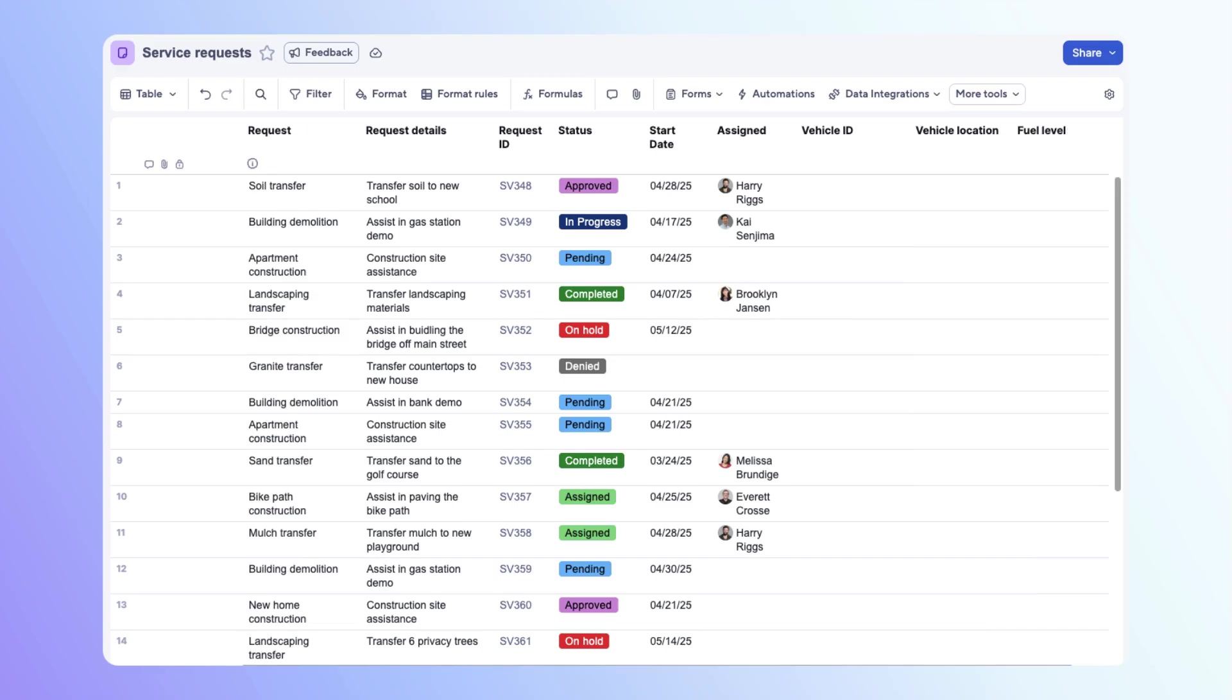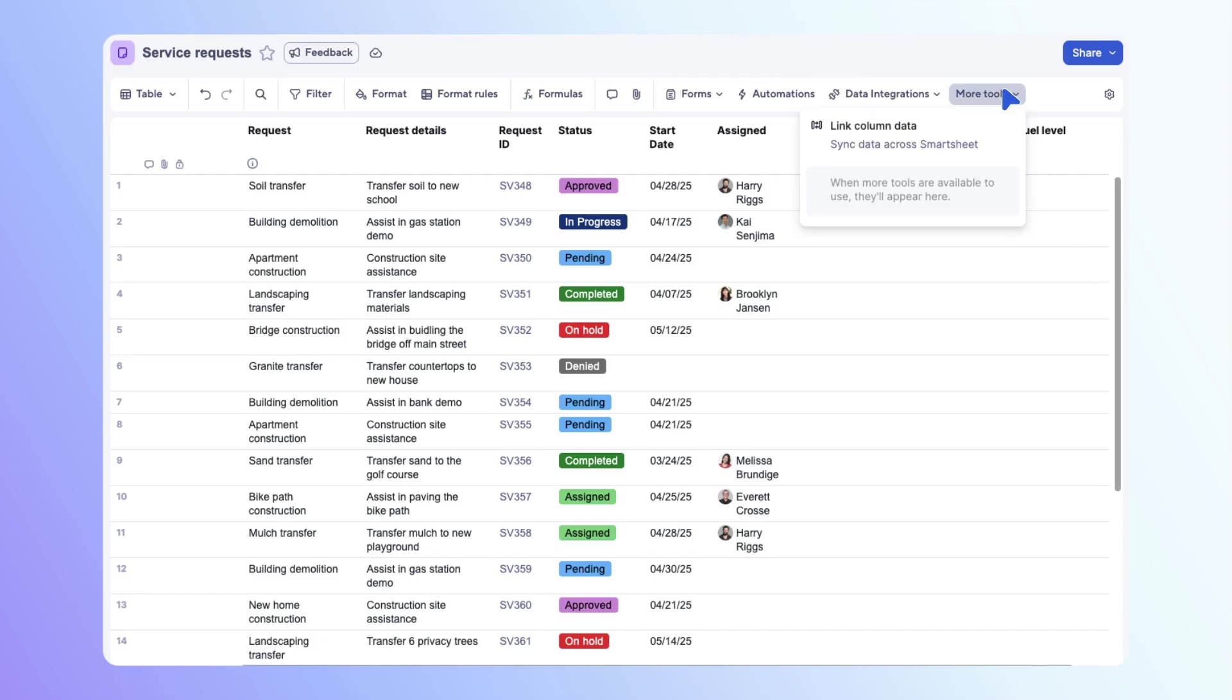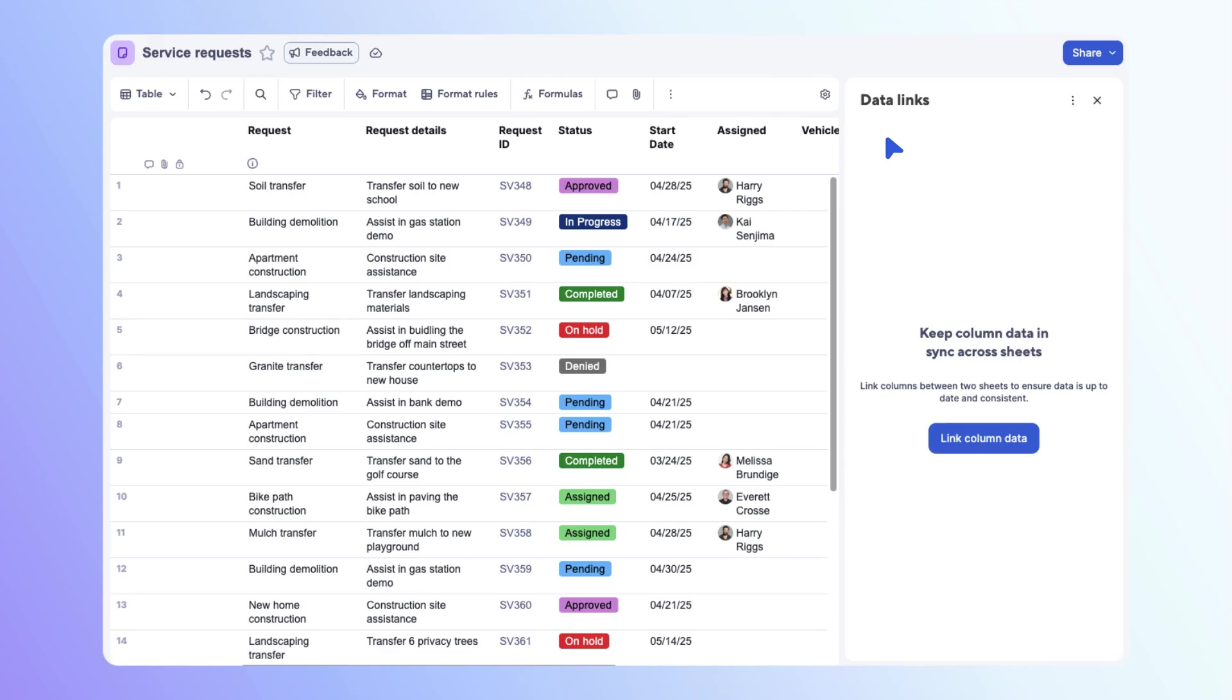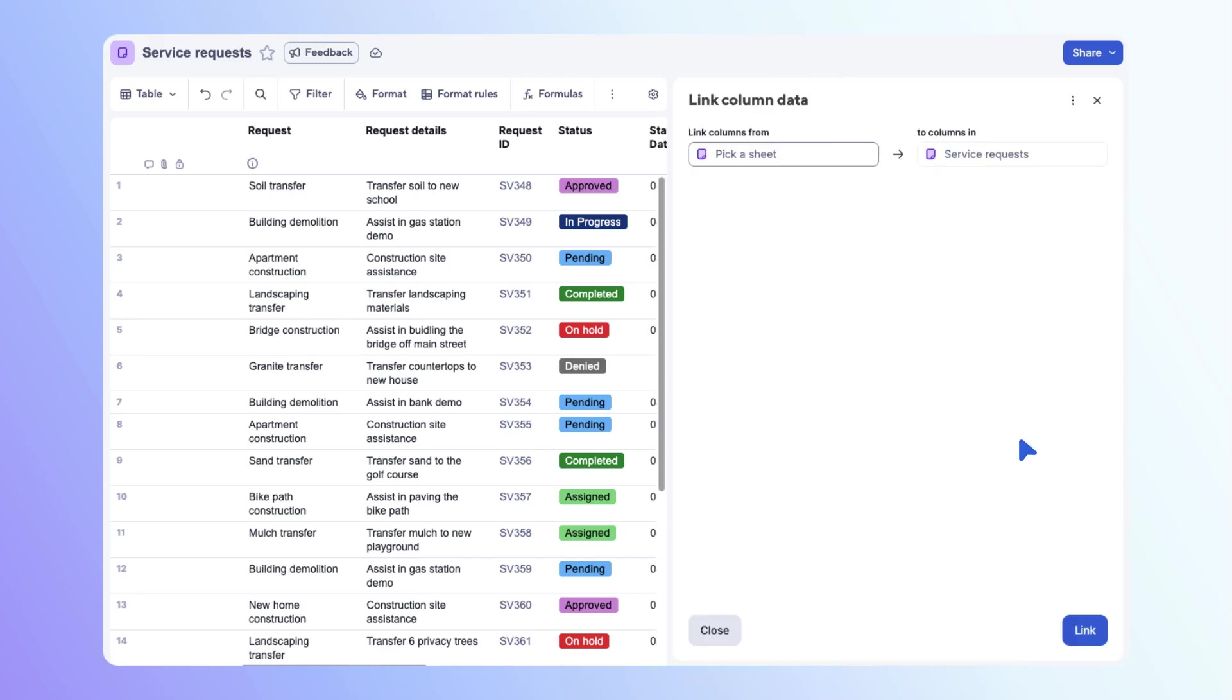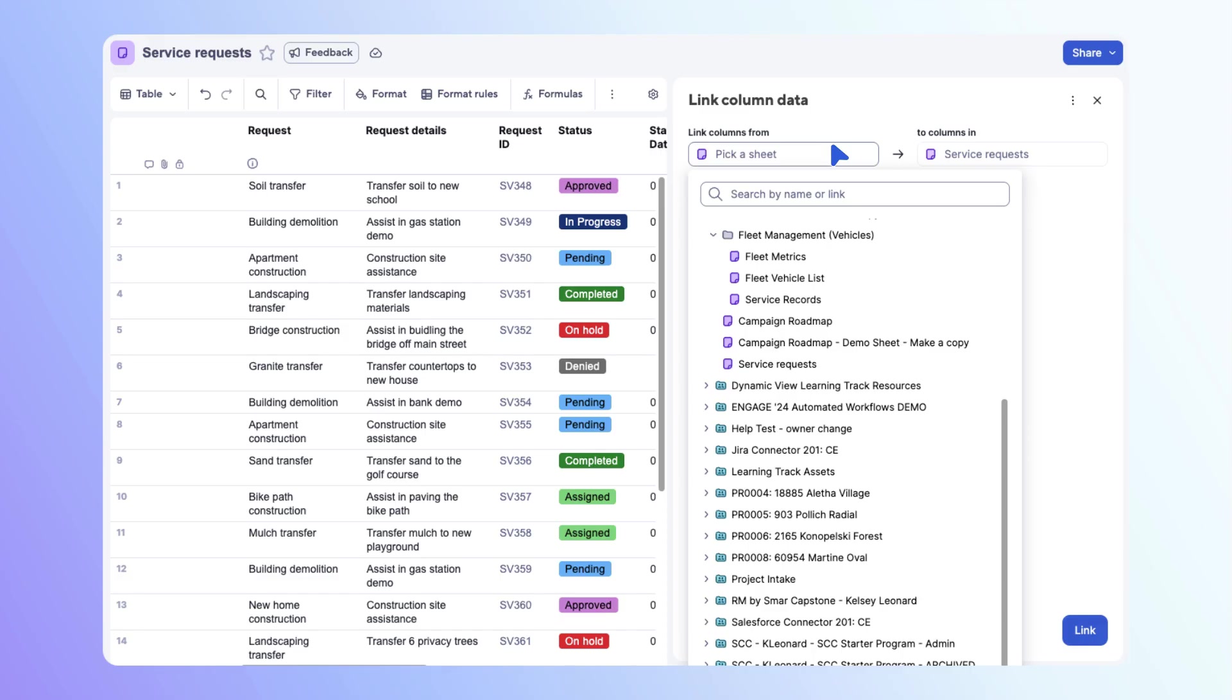Now that your target sheet is ready, let's create the column link configuration. In the toolbar, select more tools. Then select link column data. Choose link column data again. Now you need to find the source sheet. Search for the fleet vehicle list. Choose the sheet.